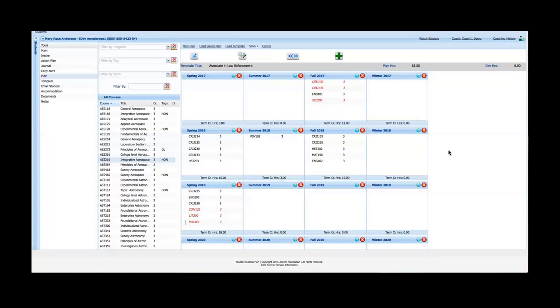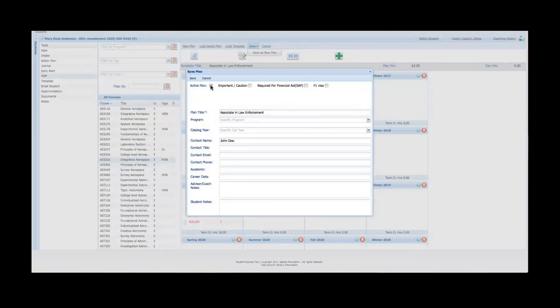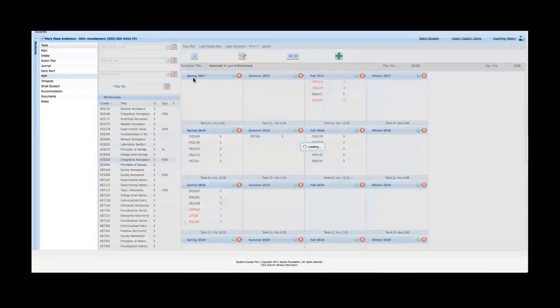I'll save as a new plan. We're going to go ahead and call it that. Here is where I can make it the active plan. I'm not going to check any of those. I'll go ahead and save the plan.